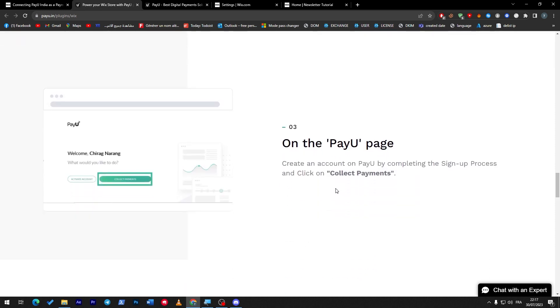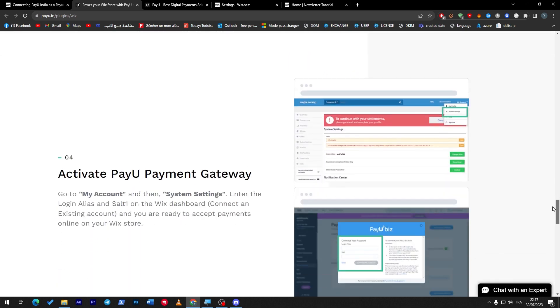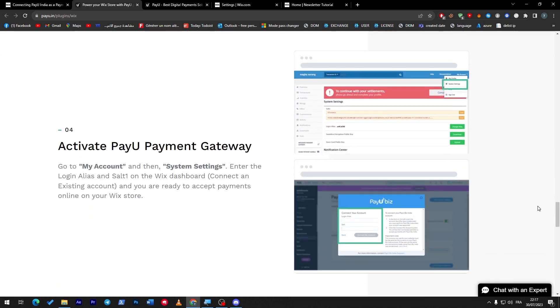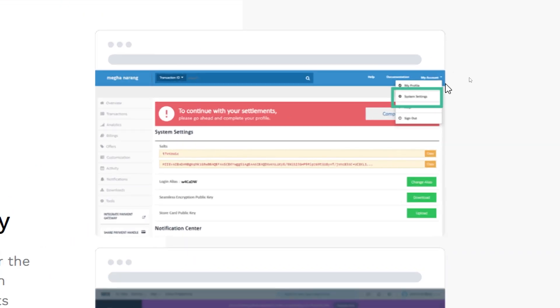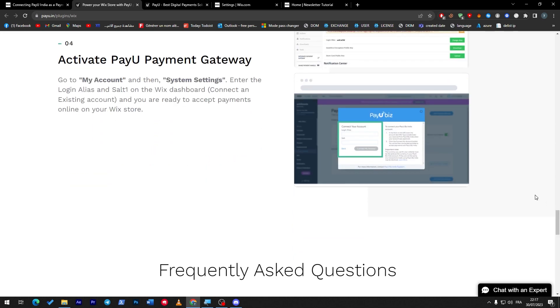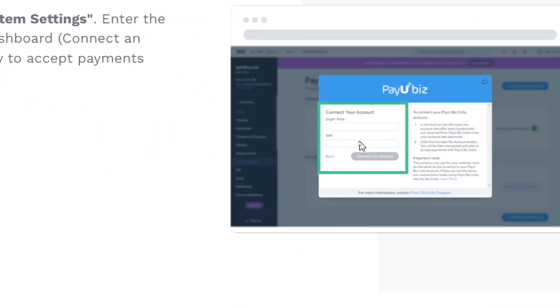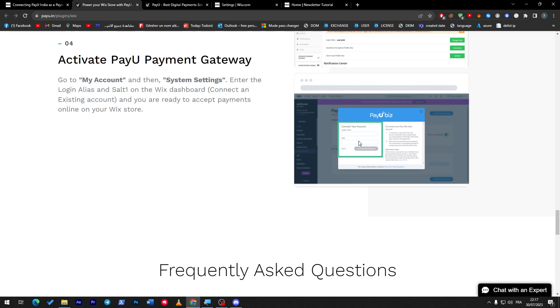Then you will have to activate PayU payment gateway. You have to go to my account, click on system settings, and then this page shall be open for you where you have to connect your account on PayU. Simply just log in with your alias and your password and just like that you will have everything working for you and PayU will be activated on your website.